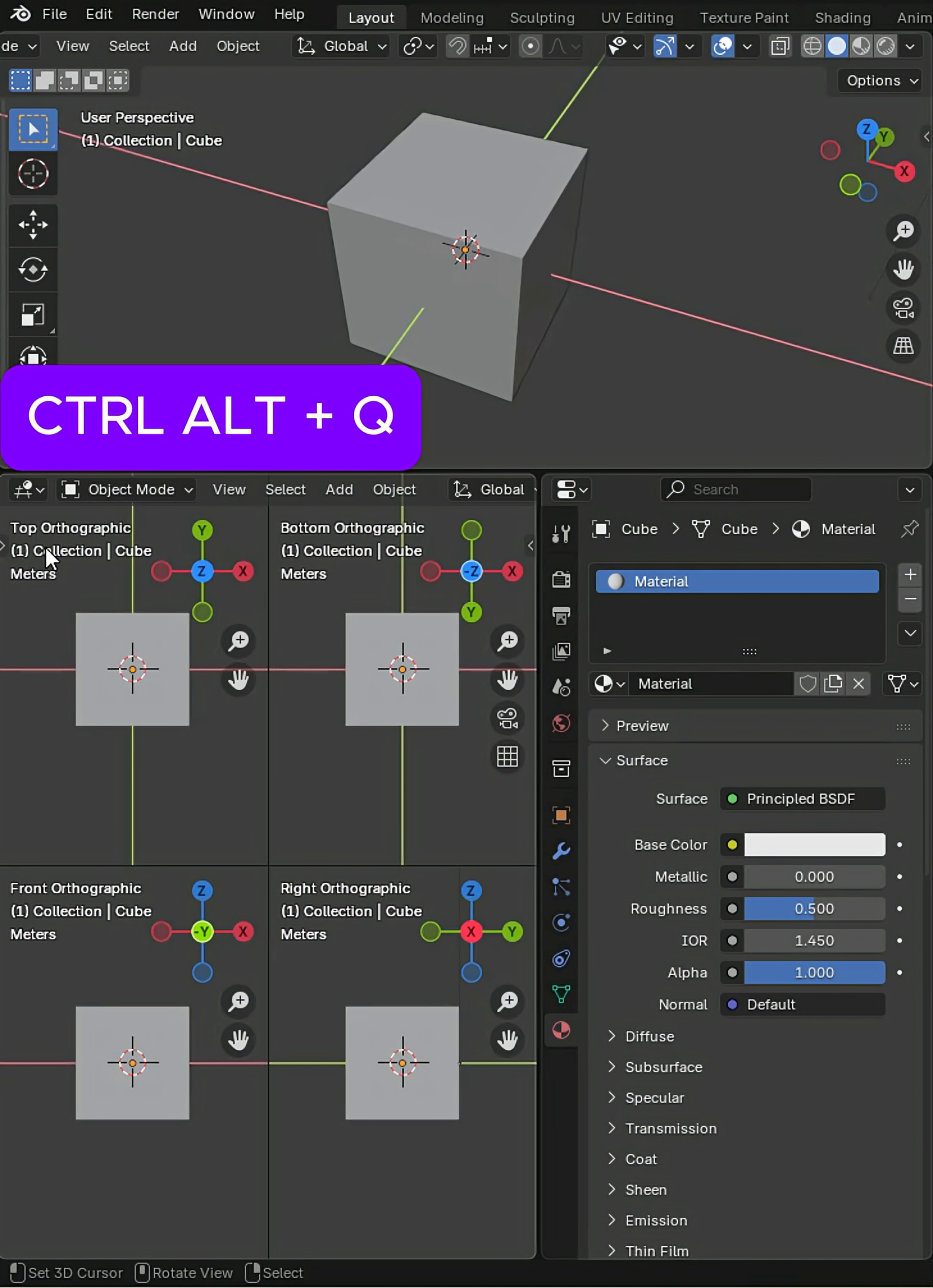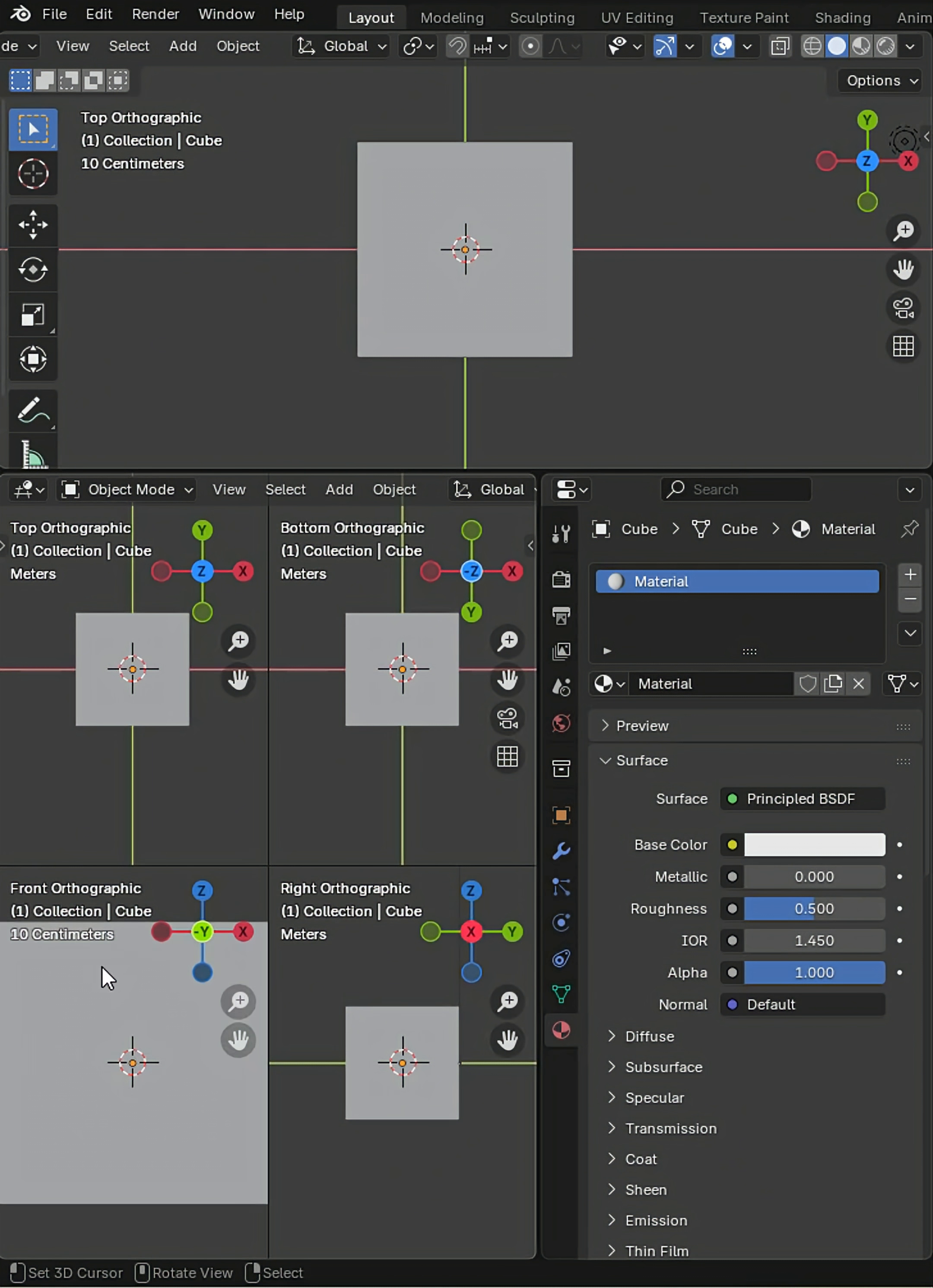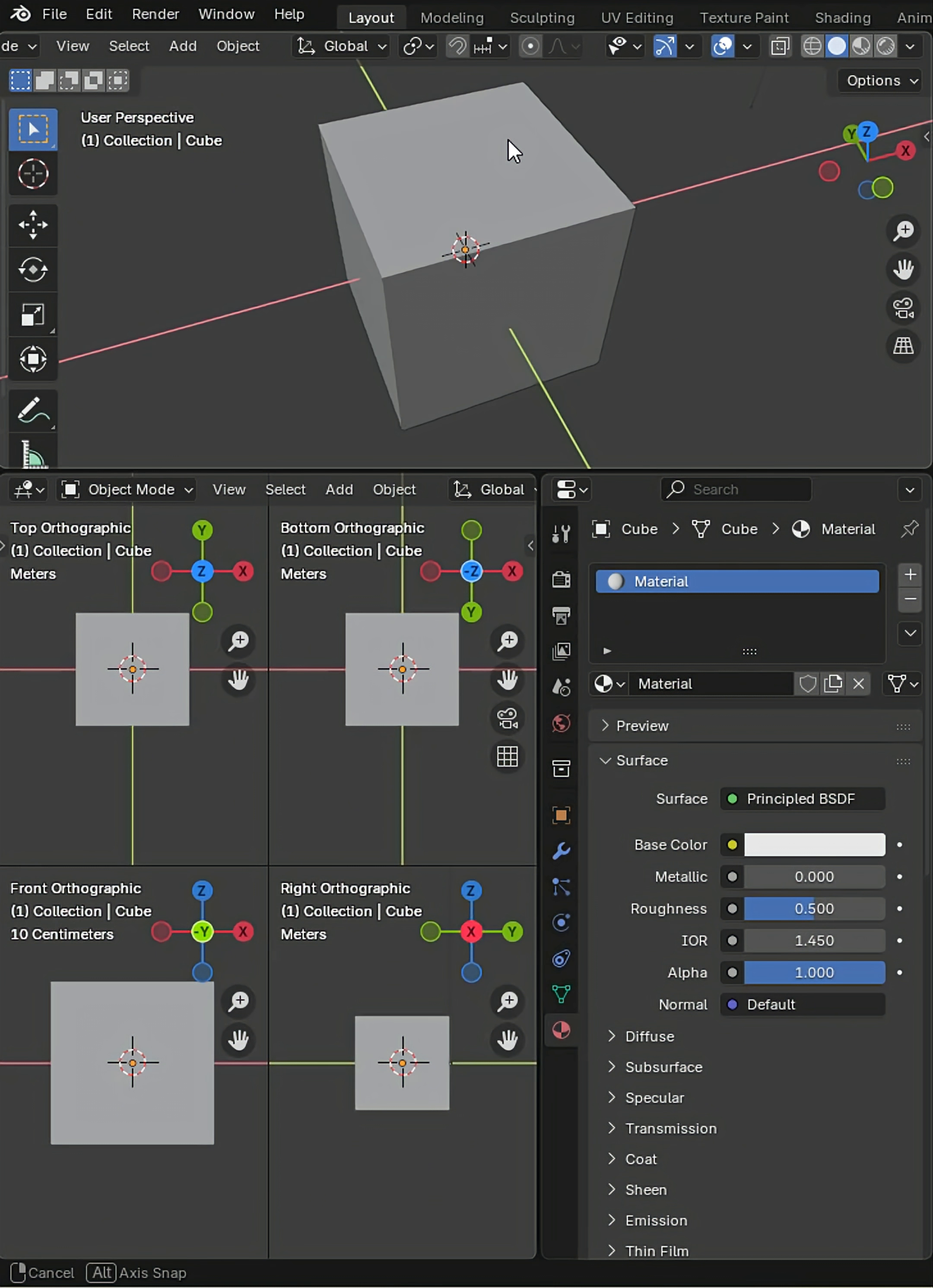Top orthographic, which is a flat, straight view. Like if I was to press 7, I would get top orthographic. That's going to be non-movable. Front orthographic and then right. But these are not all of the views you can achieve in Blender.